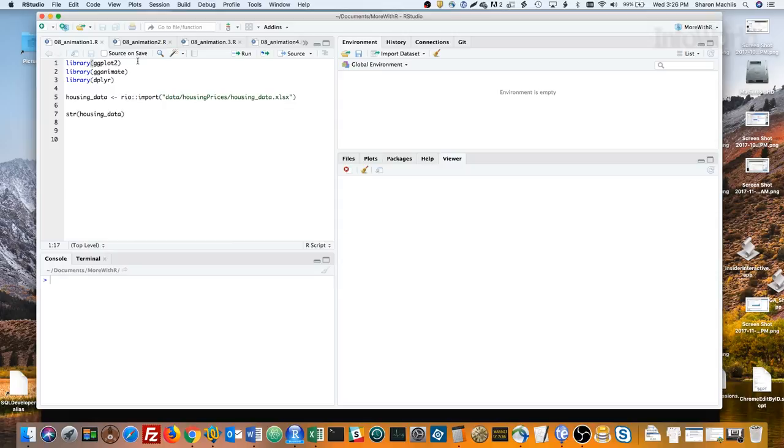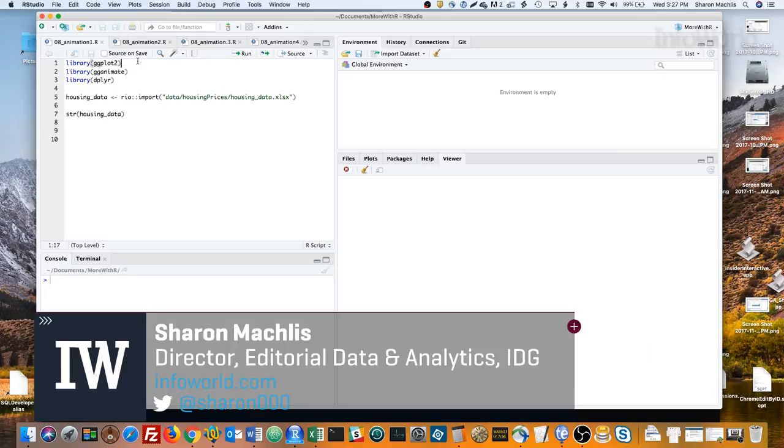Hi, I'm Sharon Maklis, Director of Editorial Data and Analytics at IDG Communications. I'm here with Episode 8 of Do More with R: Animation.